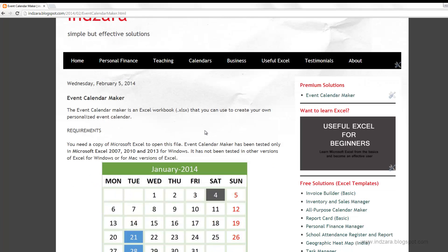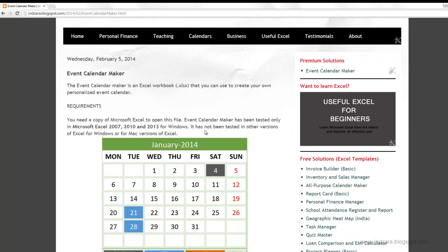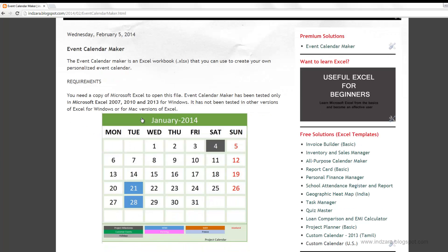This template is an Excel workbook that you can use to create your own customized event calendars with your own events. This template has been built and tested in Microsoft Excel 2007, 2010, and 2013 for Windows. It has not been tested in previous versions of Excel for Windows and it is also not compatible with Mac versions of Excel.